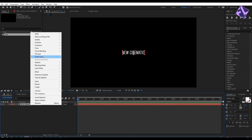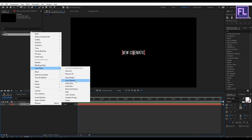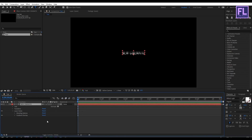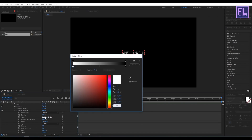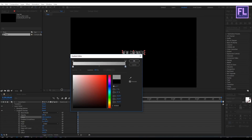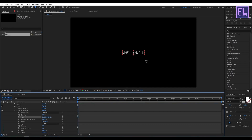Now right-click on this layer, go to Layer Style, then click on Gradient Overlay. Open Gradient Overlay, click on Edit Gradient, select the first color and change it to light gray, then select the second color and choose dark gray — something like this. Then click OK.